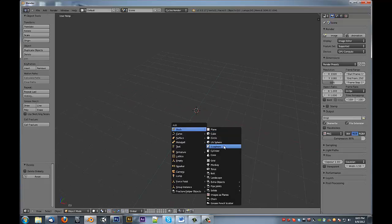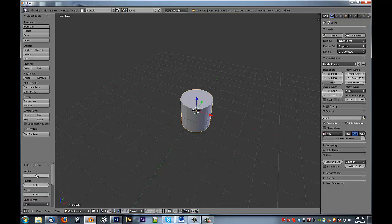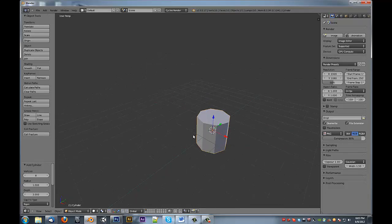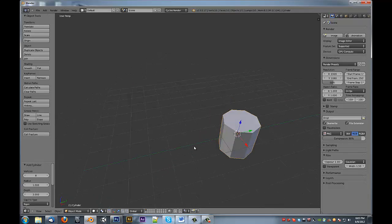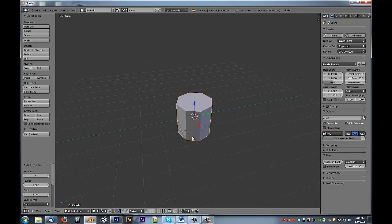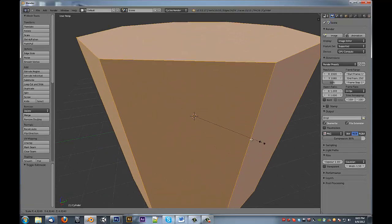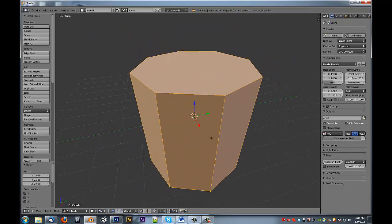What we're going to do is we are going to add in a cylinder, let's say with eight sides, and just scale it off a bit.